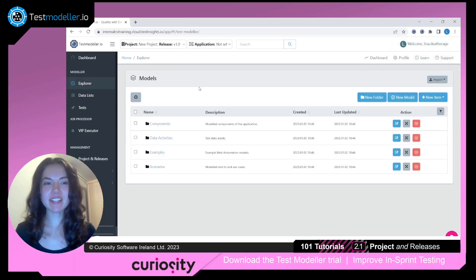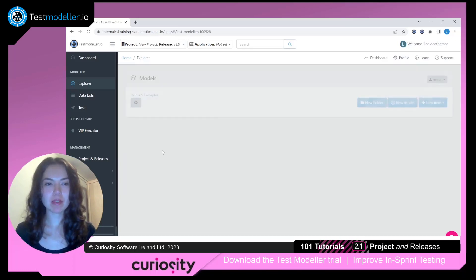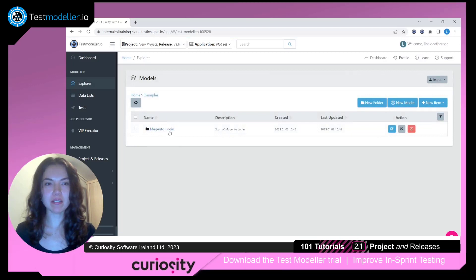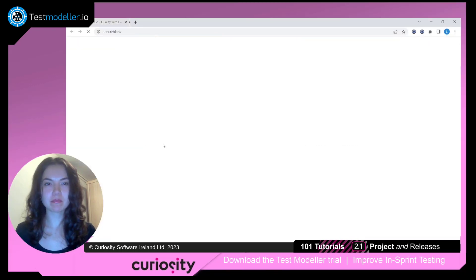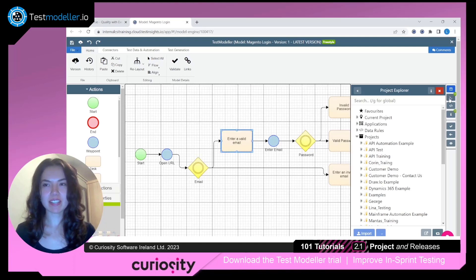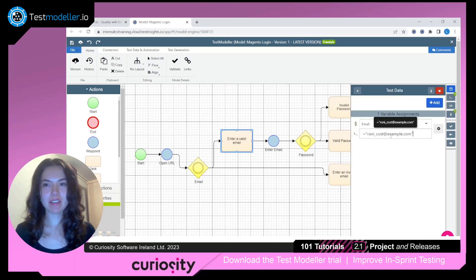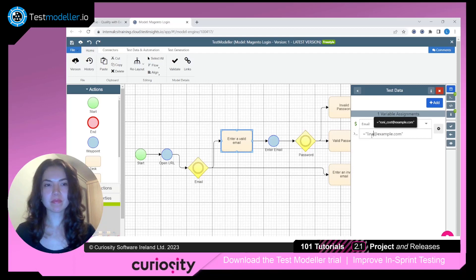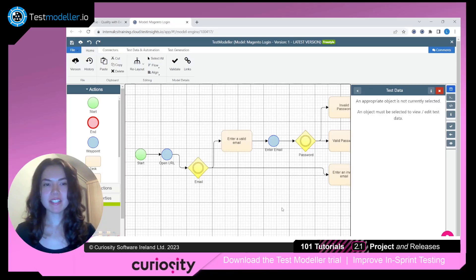Finally, let's go ahead and save a new version of one of the example models. We'll open up the login model and save the valid email for this login account change. We'll go inside of our Test Data Variables tab and enter in a new email. We'll want to save this as a new version of the model so we can reference the old data if we need to.